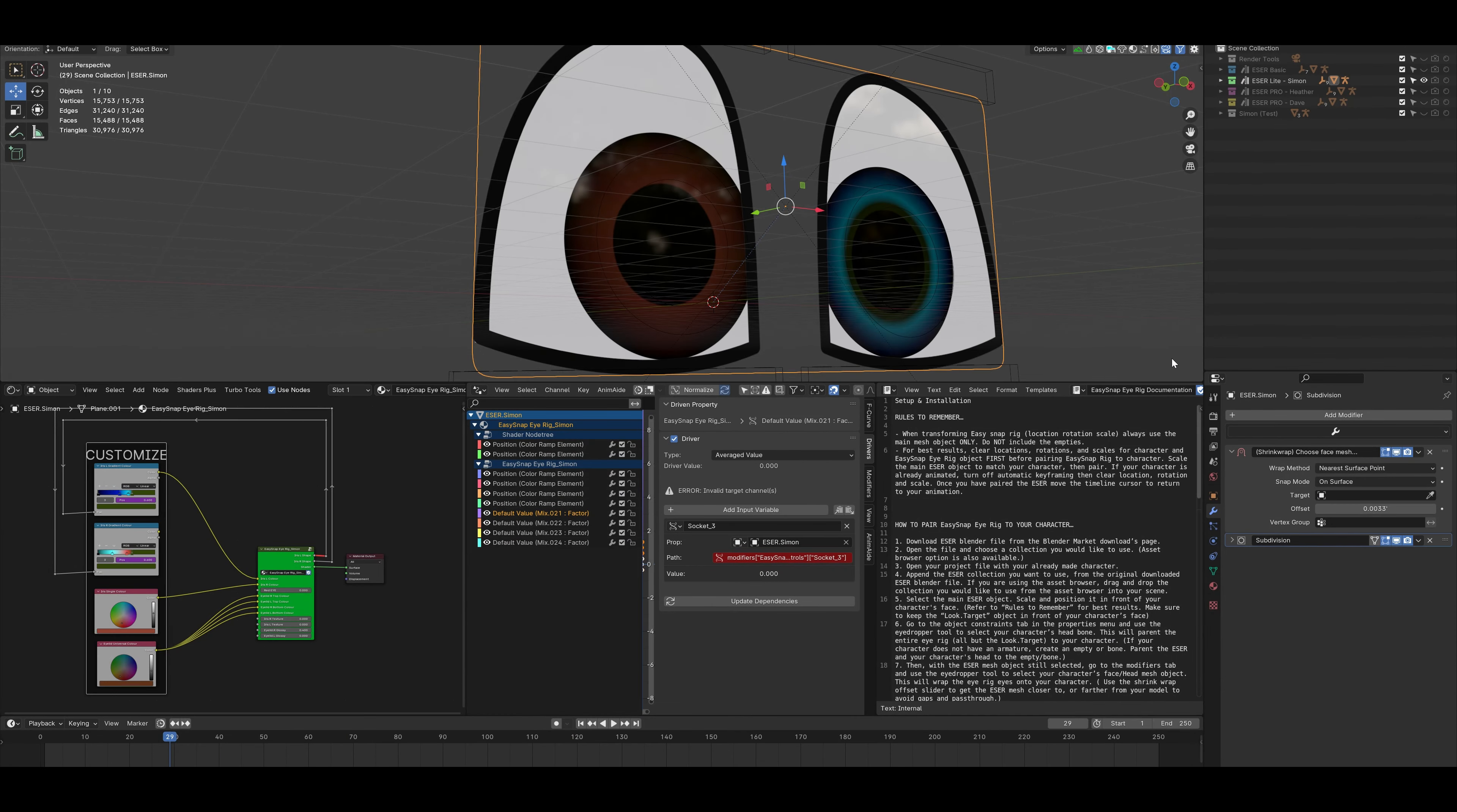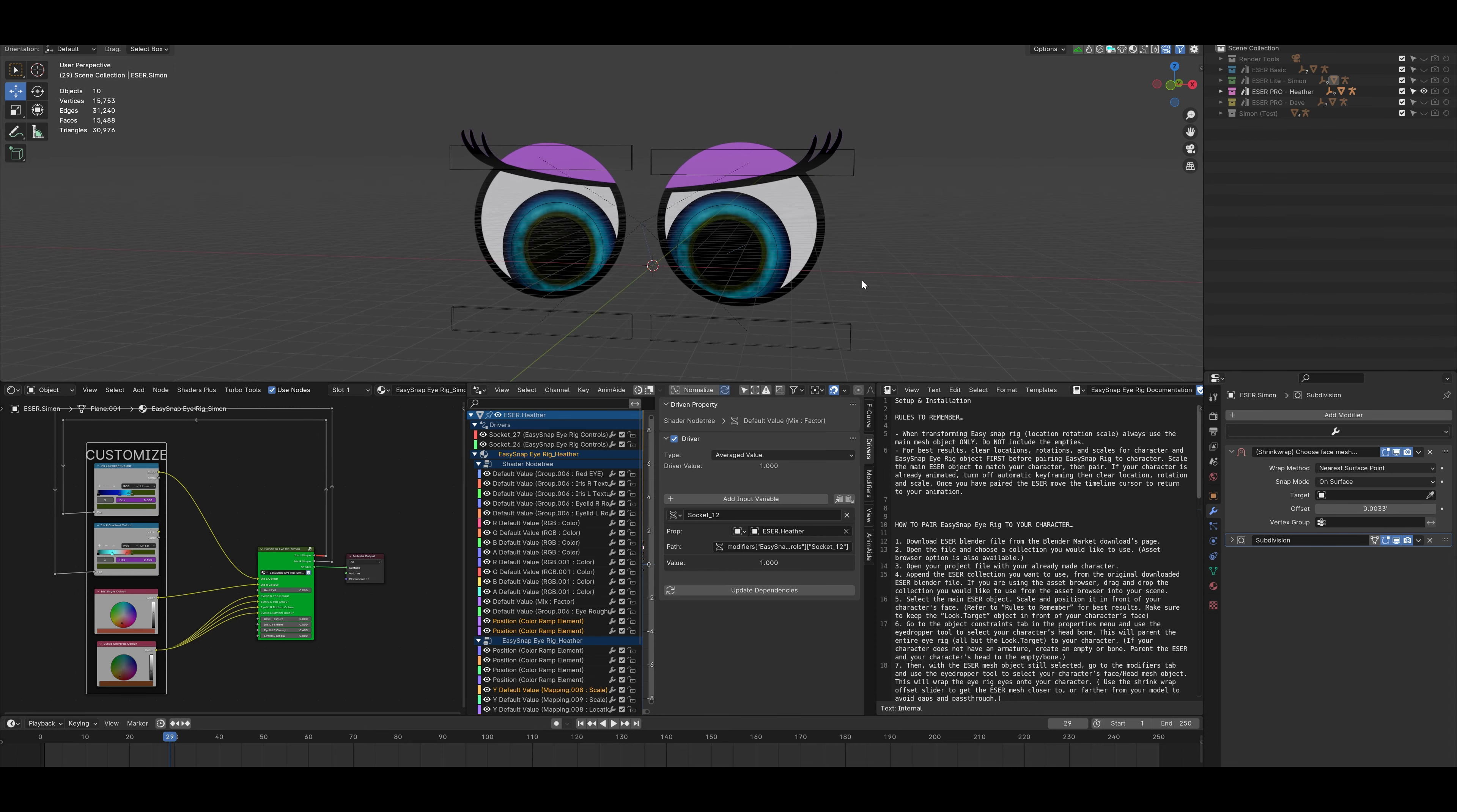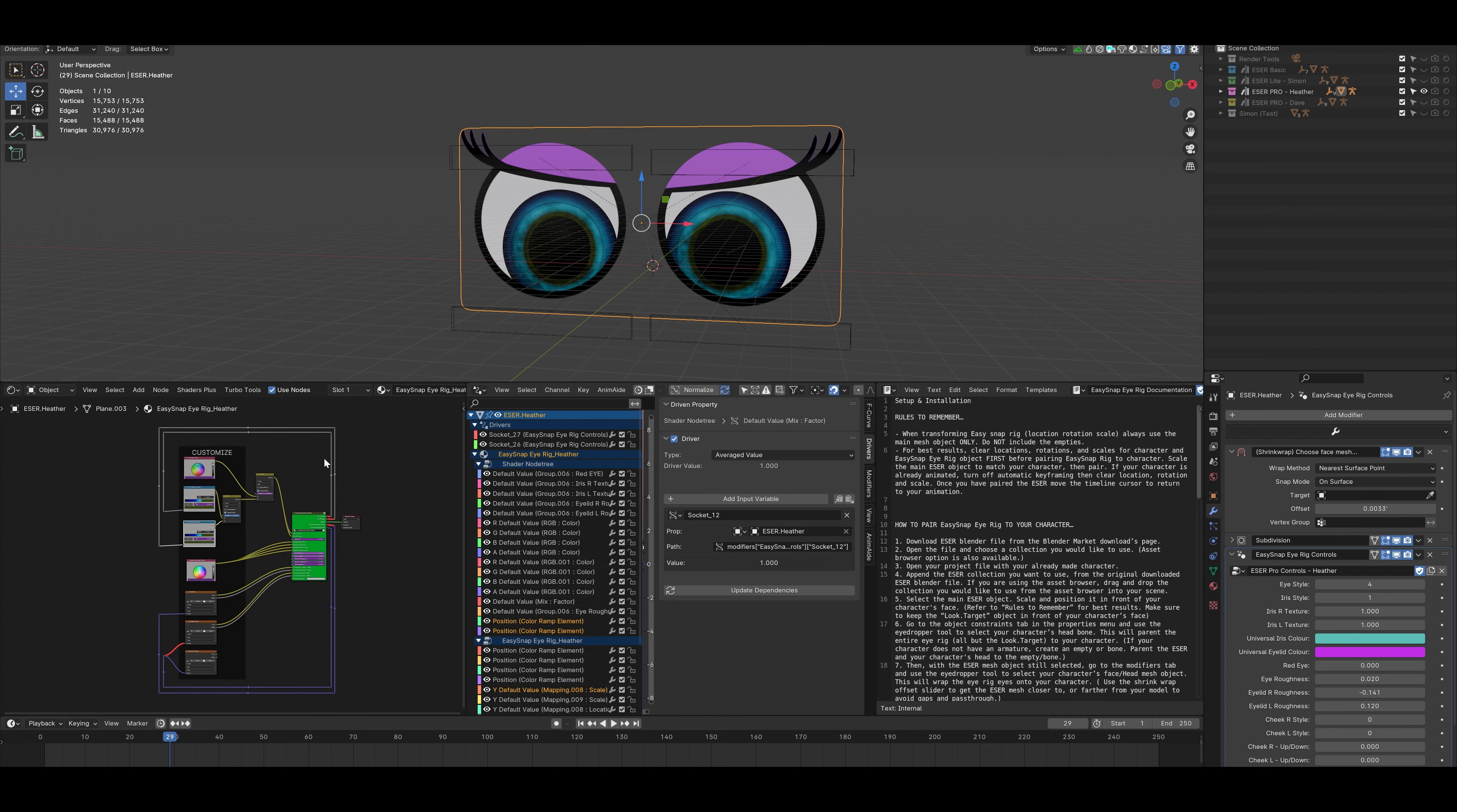In this final video, we'll switch over to our Pro Heather Rig. Immediately we see a few changes. The shape of the eyes is a little bit different. We have eyelashes. And if we select the main mesh, we see that in the Shader Editor, there's a lot more customization available.